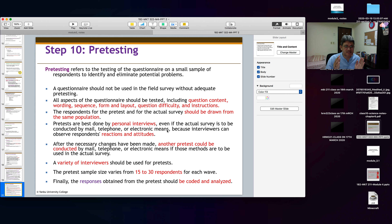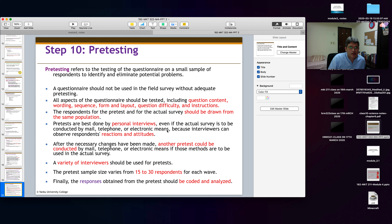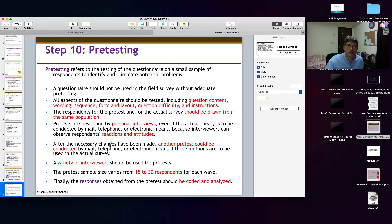After making changes from the first pre-test, conduct a second pre-test — this time you can use email, telephone, or electronic means. Use a variety of different types of interviewers for pre-testing. The pre-test sample size should be around 15 to 30 respondents. Answers can be pre-coded to help with data entry and analysis.